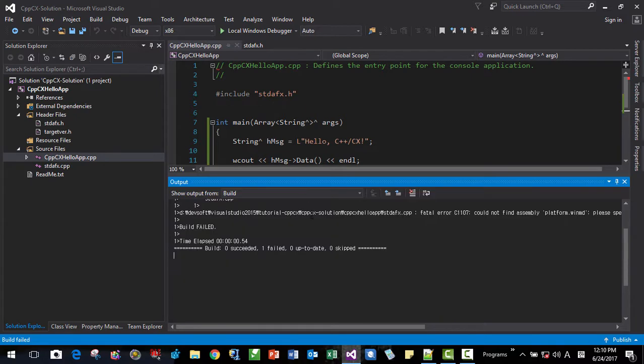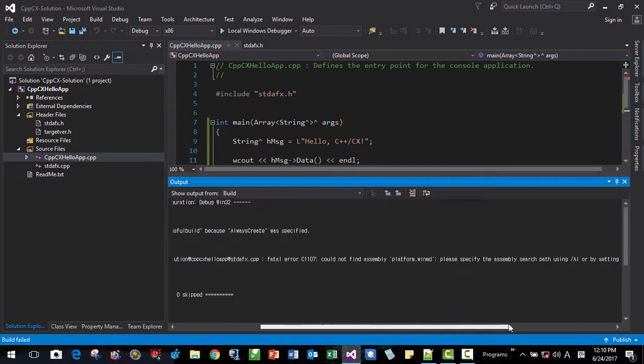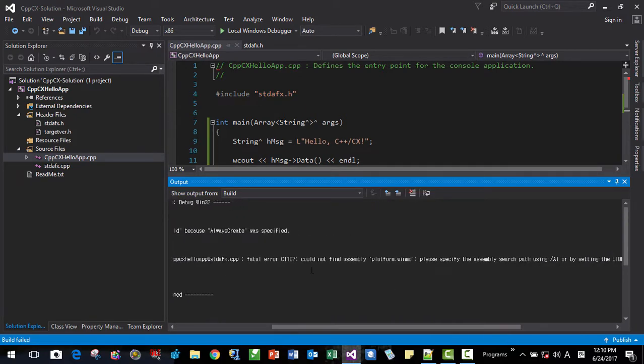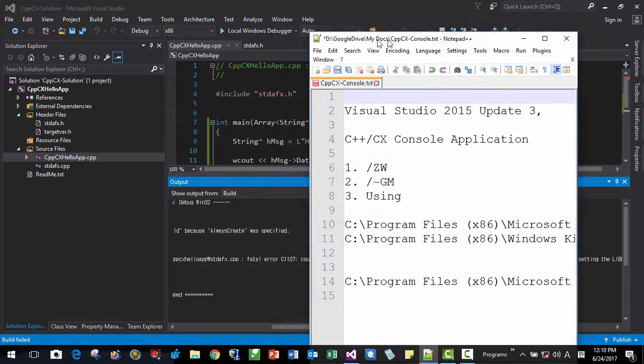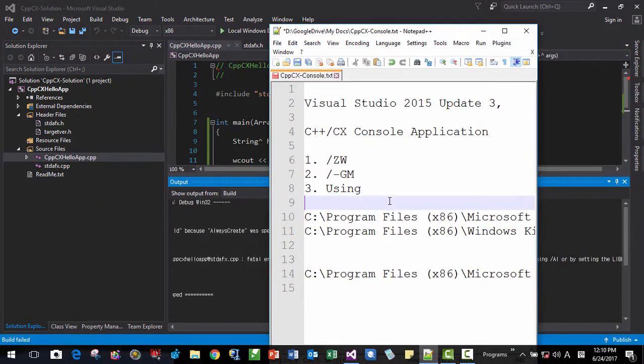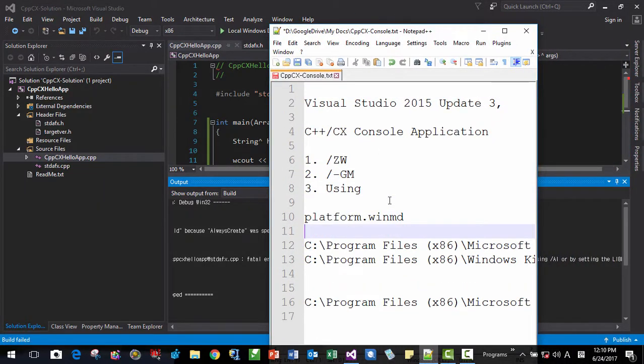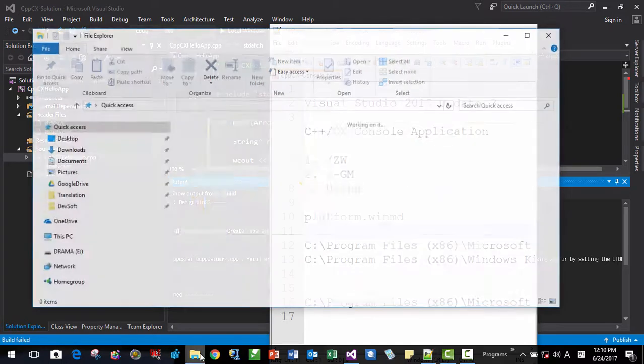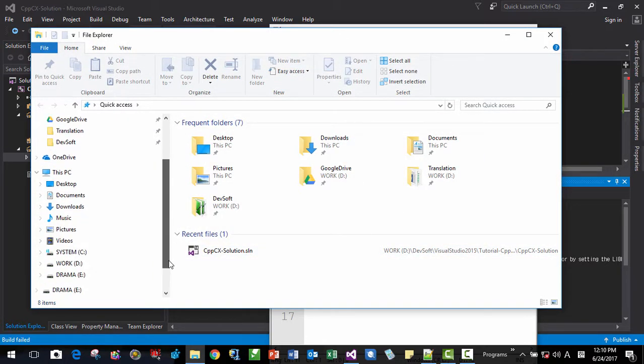It is saying the first error message could not find assembly. We have to find this assembly. This assembly. This is the assembly. Platform.winmd. So we have to find this assembly. Platform.winmd. It is in here. Start on your C drive.